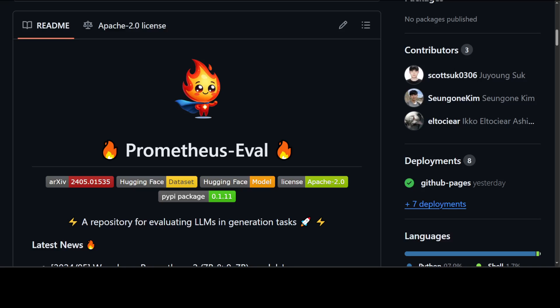When it comes to AI, Prometheus is a model which is used to evaluate the output of other models. And then we have this Prometheus Eval, which is the repository that provides a collection of tools for training, evaluating, and using language models specialized in evaluating other language models.